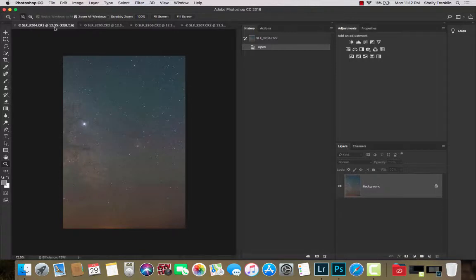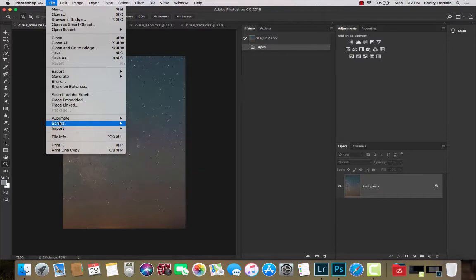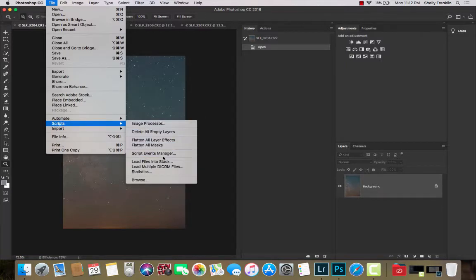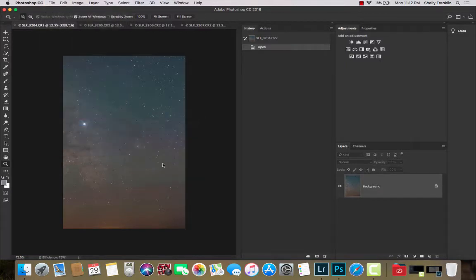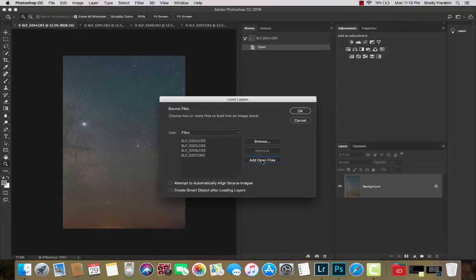First image highlighted here. I'm going to go file, scripts, load files into a stack, add open files. Make sure they're all here.